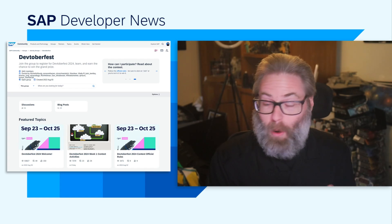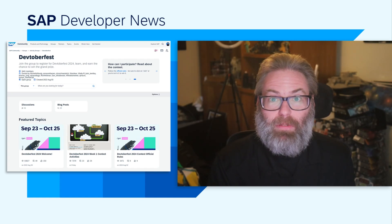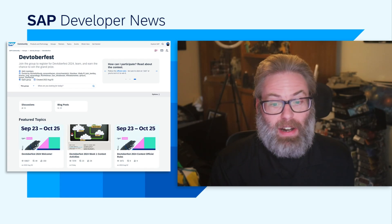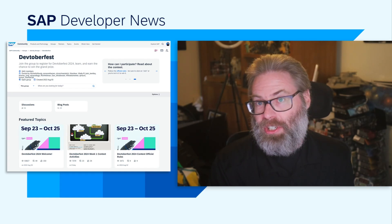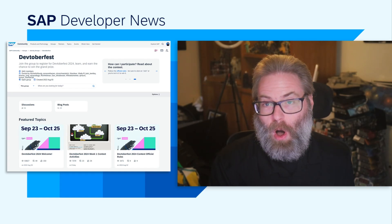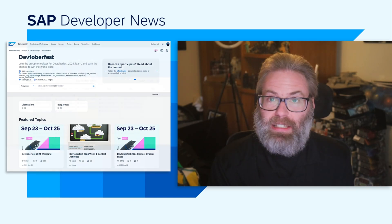Attendance is up over last year — more people are finding their way to Devtoberfest, which makes us very happy. We've had some excellent sessions across all the topic days.